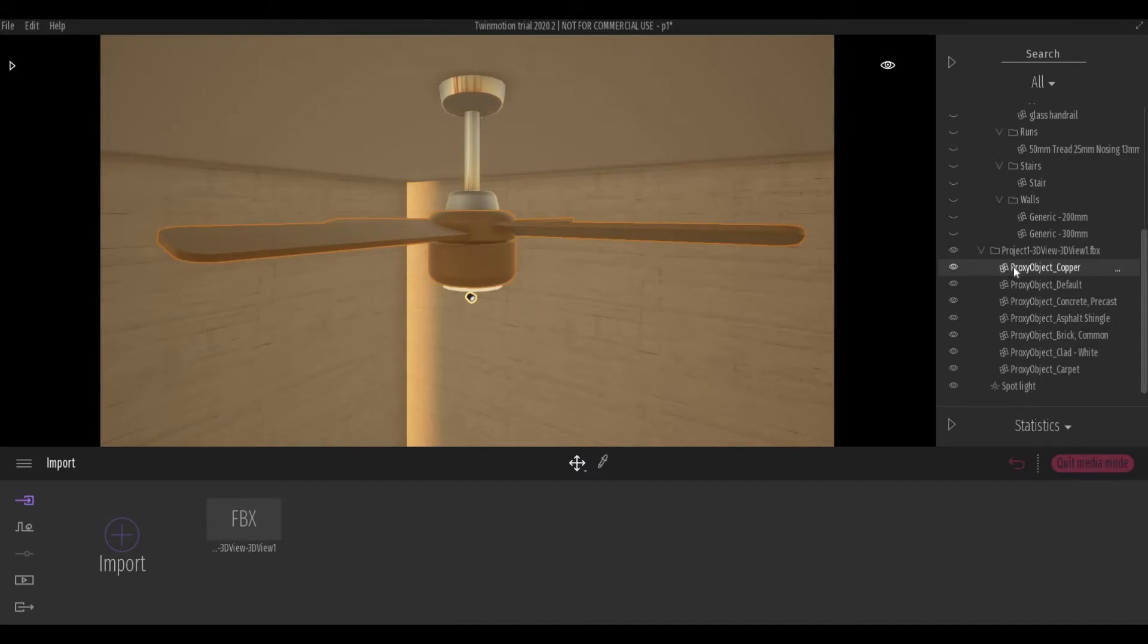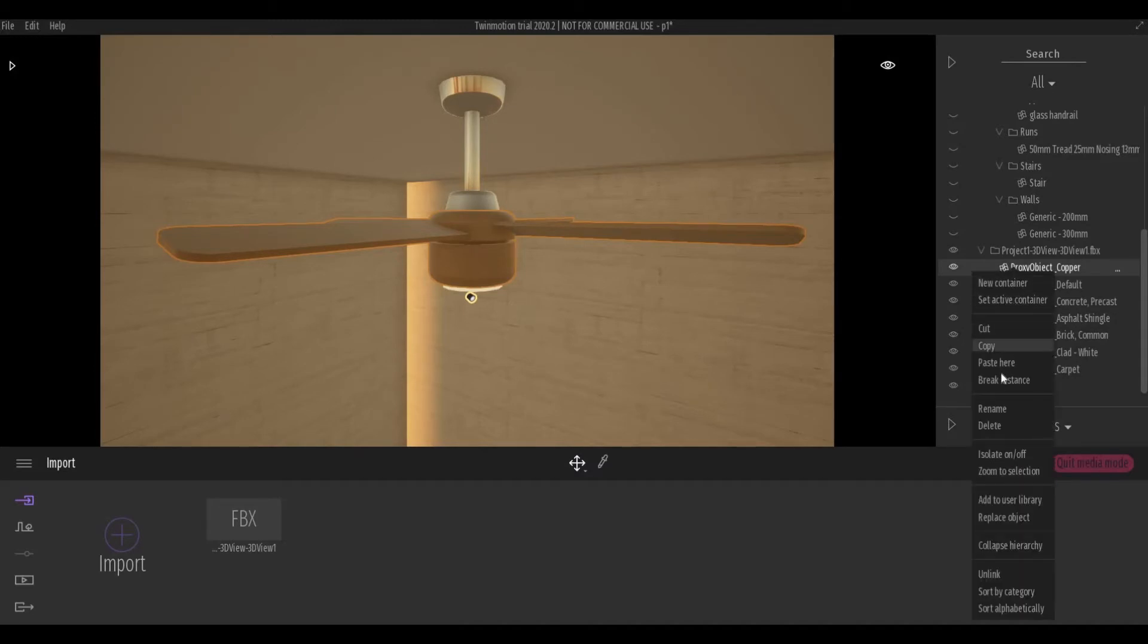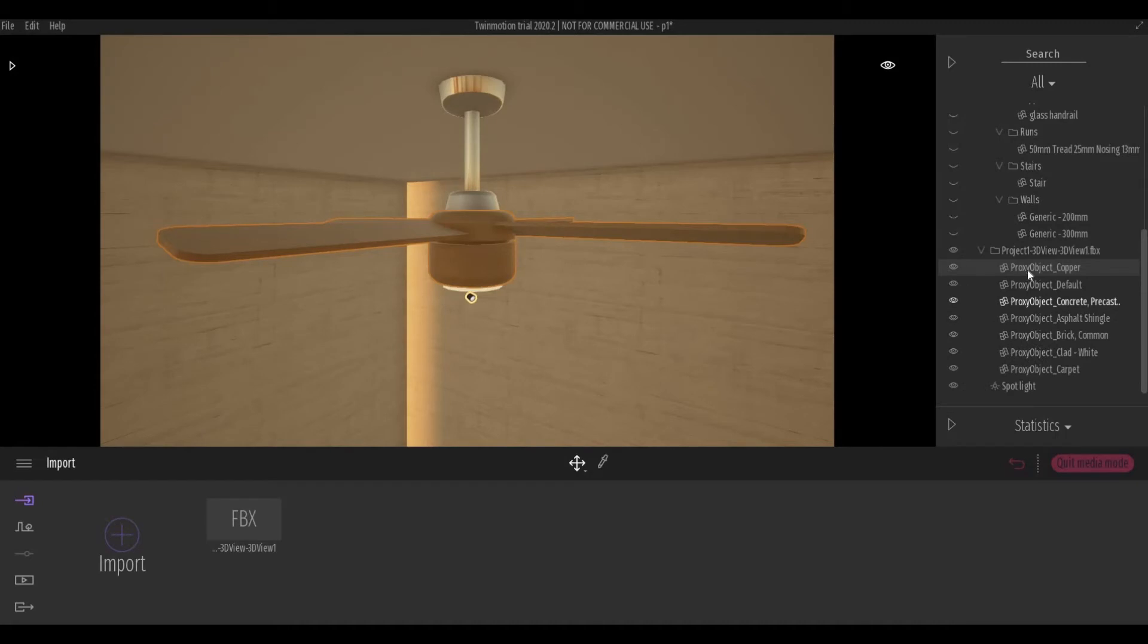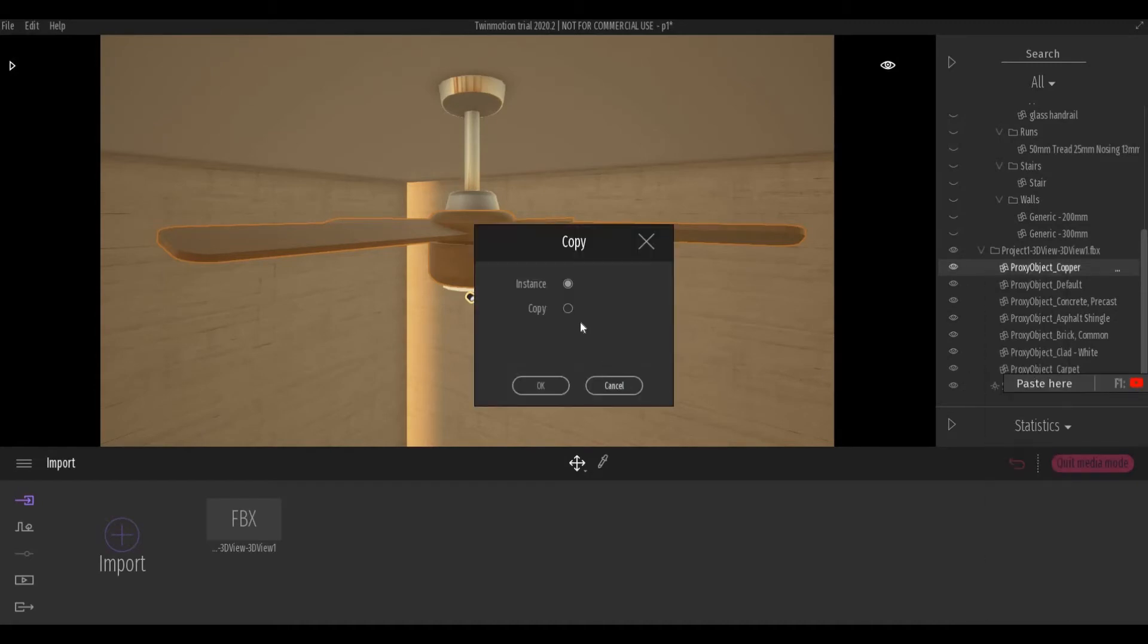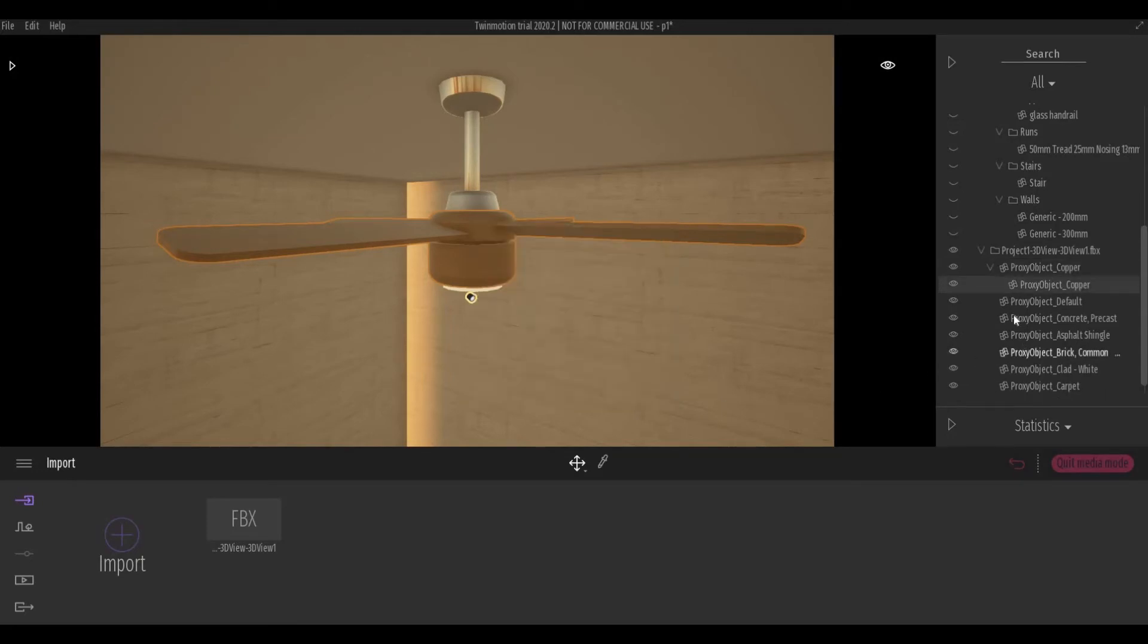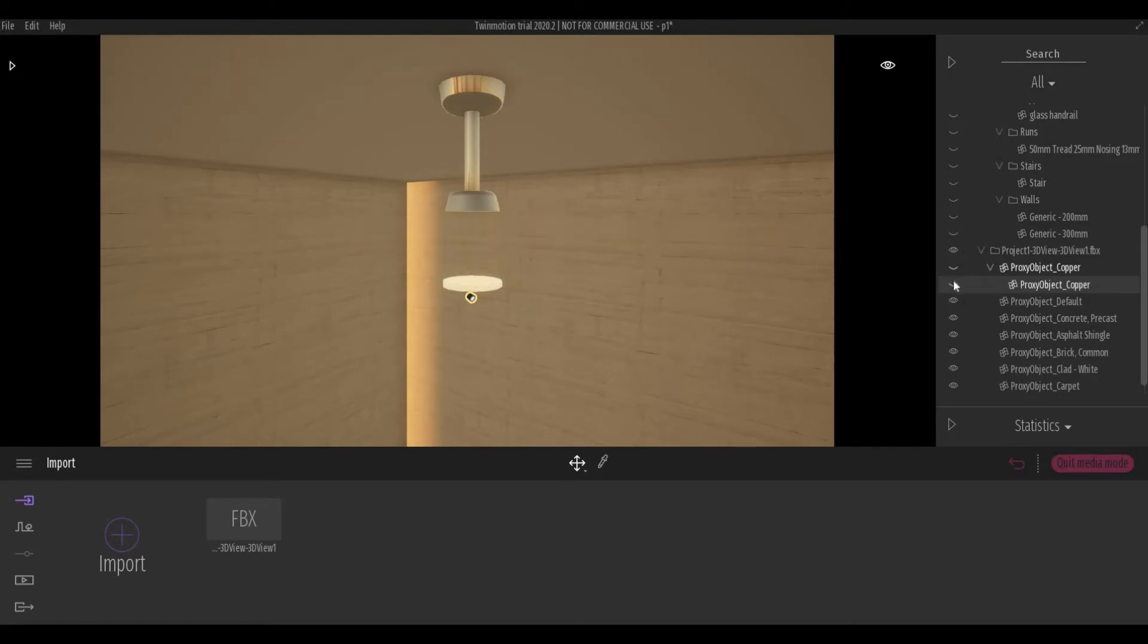we can right click and then copy, and then right click again and paste here. Select copy, press OK. So once you have this, this is basically a copy of this. So we can unhide this, we can hide this and unhide the copy.